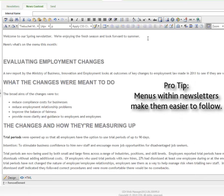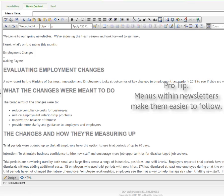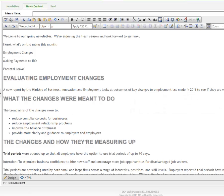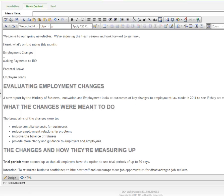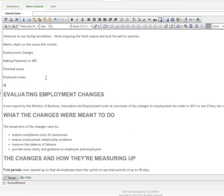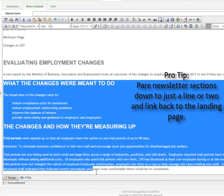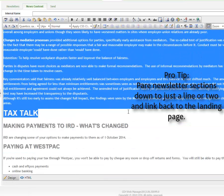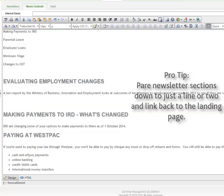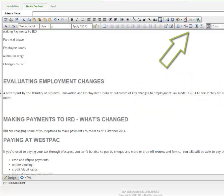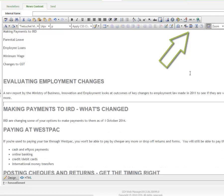And if you want to get really fancy, you can even build an index within your newsletter using anchors. You can also use a horizontal rule to divide parts of your newsletter.